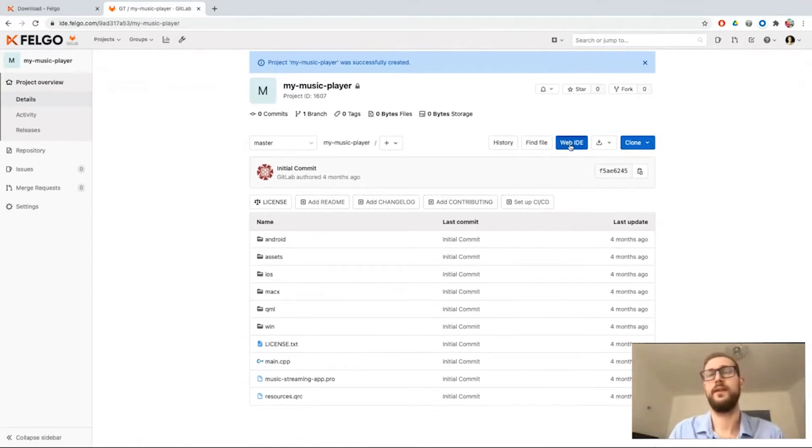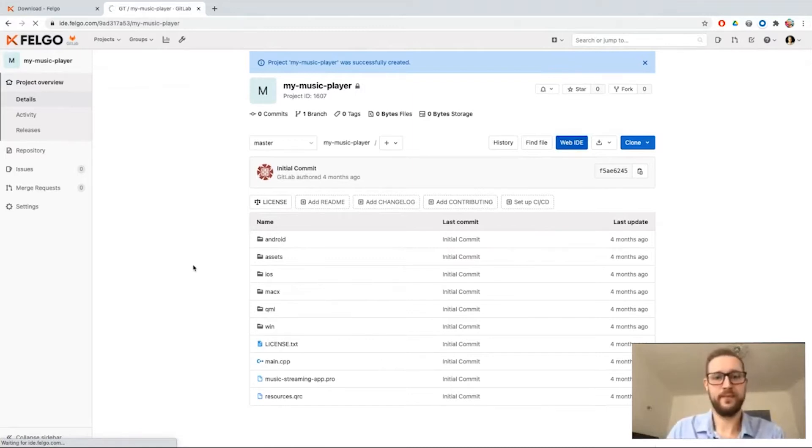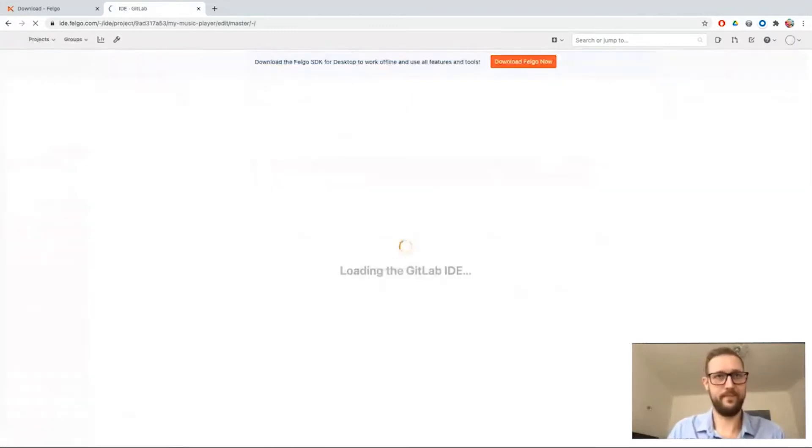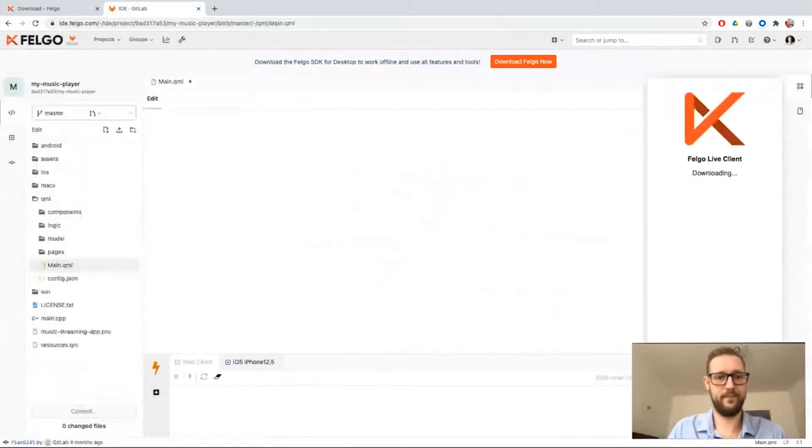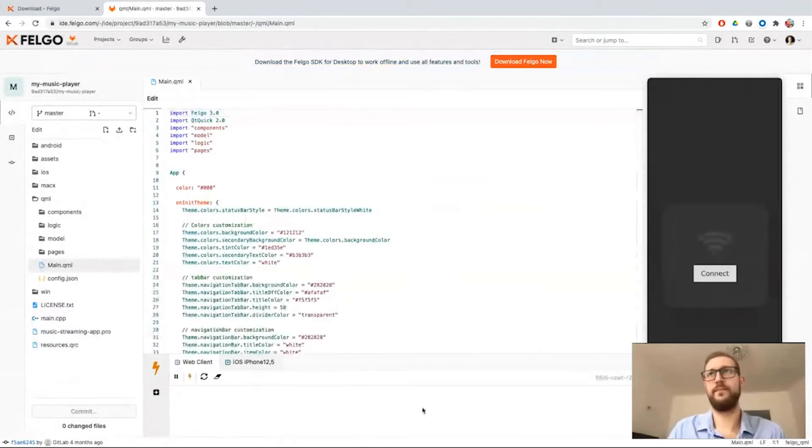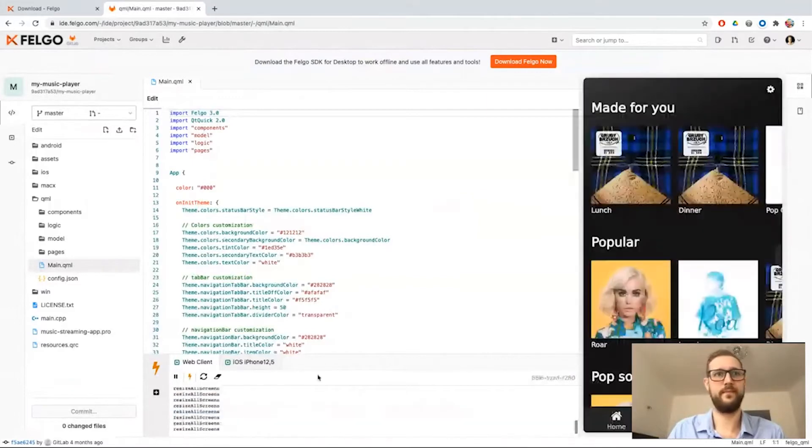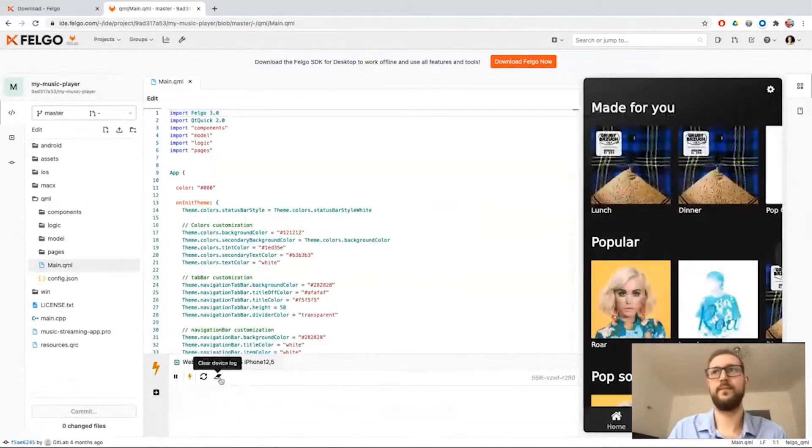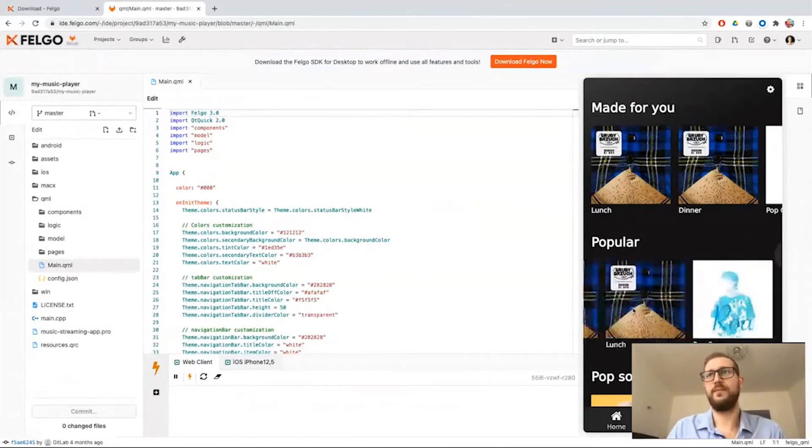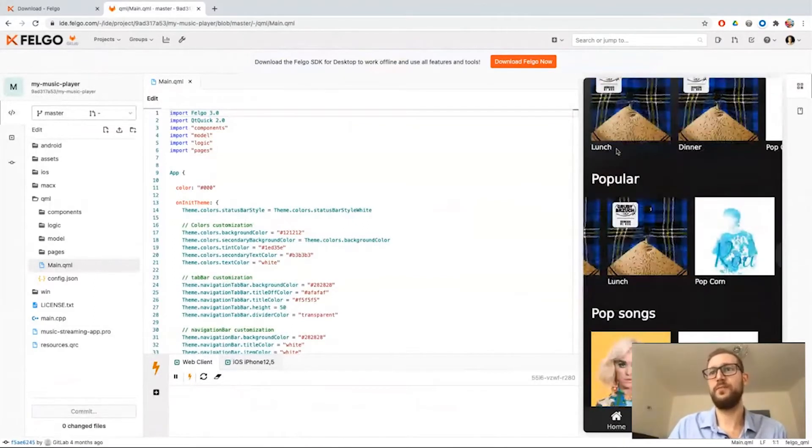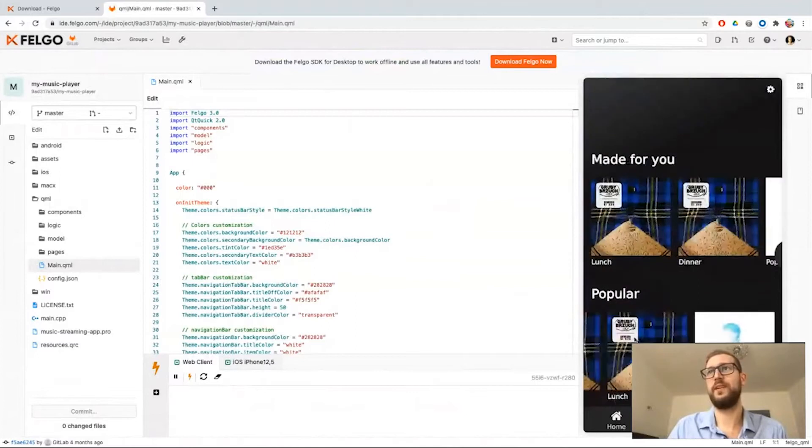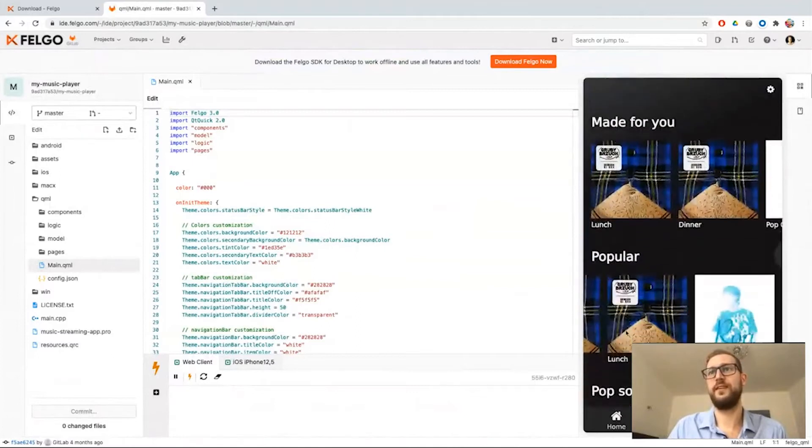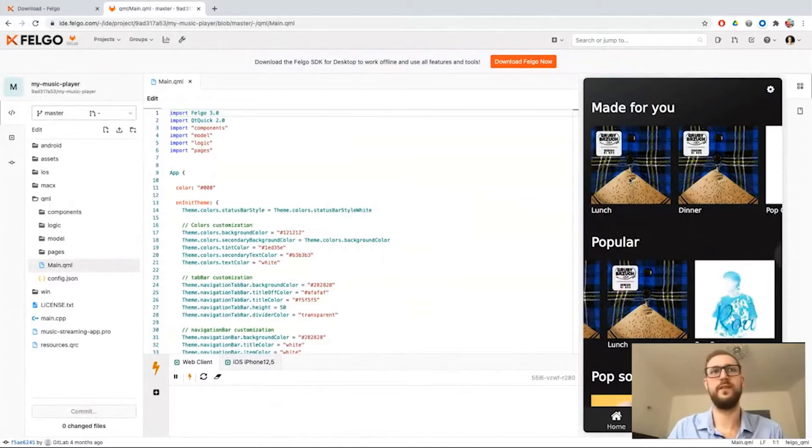I can now jump into the web IDE and here we have it. So this is basically a user interface prototype for an application for listening to music like you would know from Spotify.